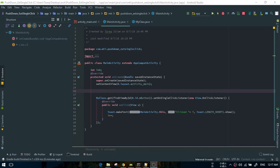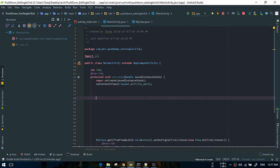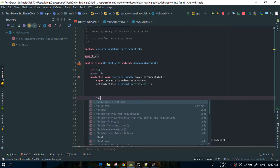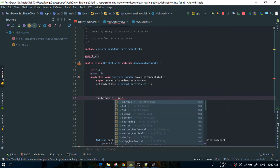Hello everyone. Today I am going to show you how to overwrite the onClick methods and customize. For example, let me write some code first. If you have a setOnClickListener, this method is overwritten.